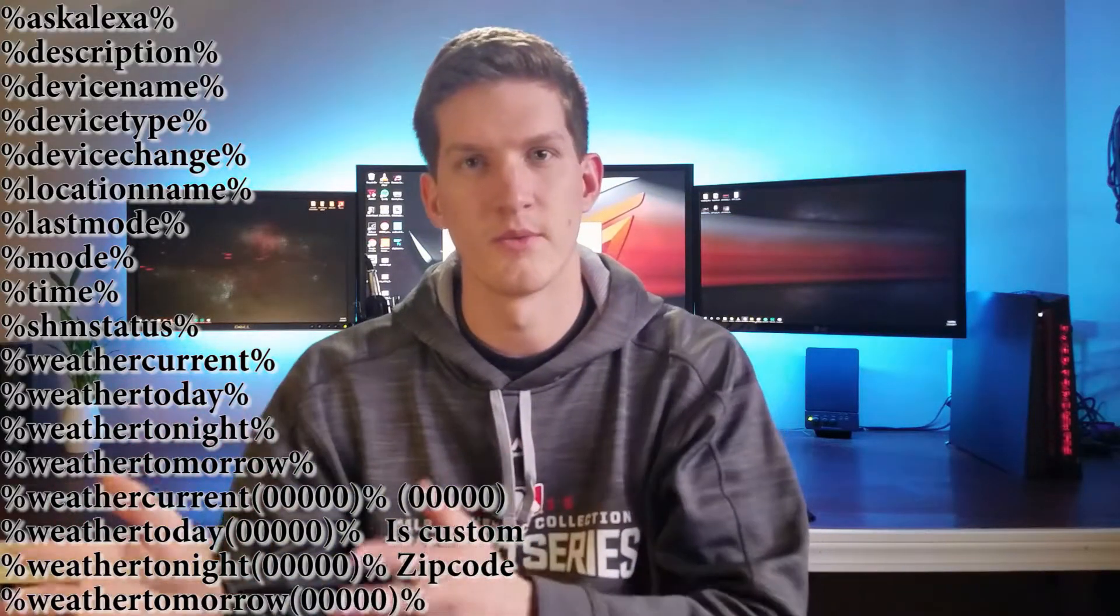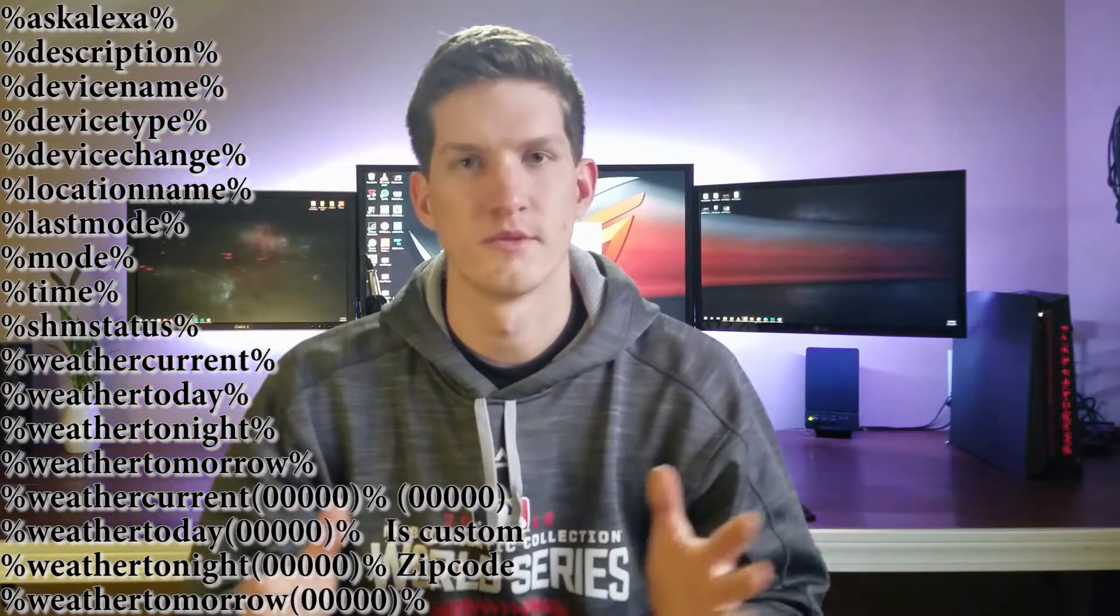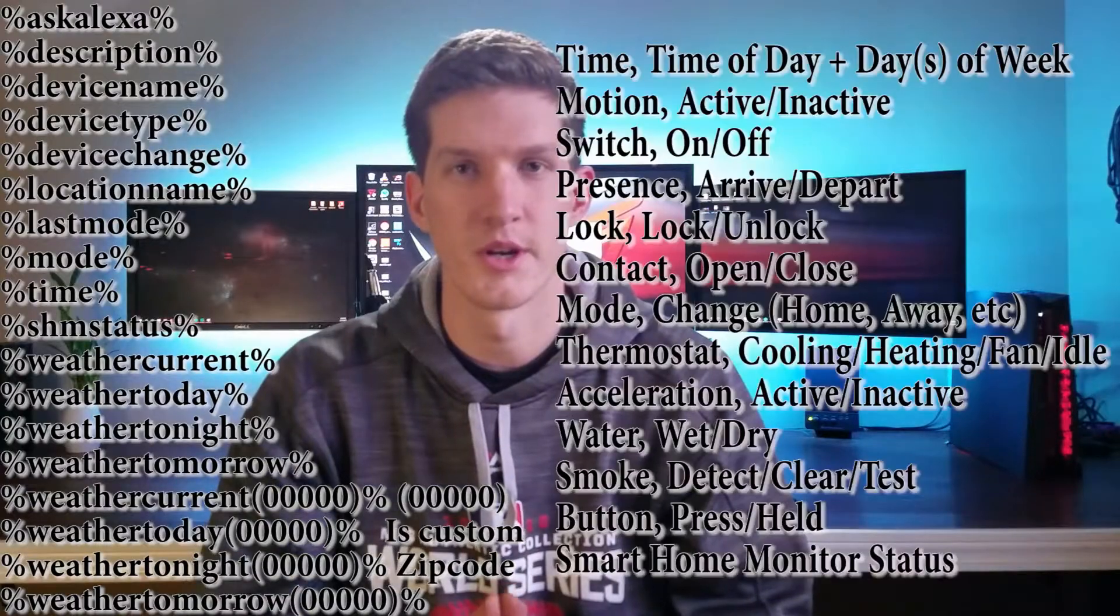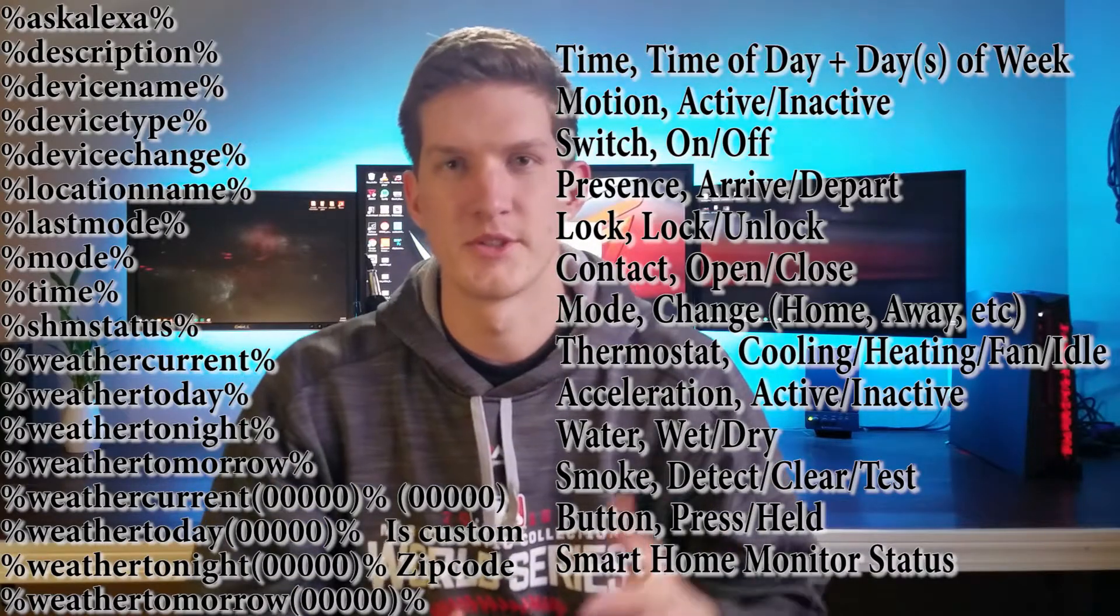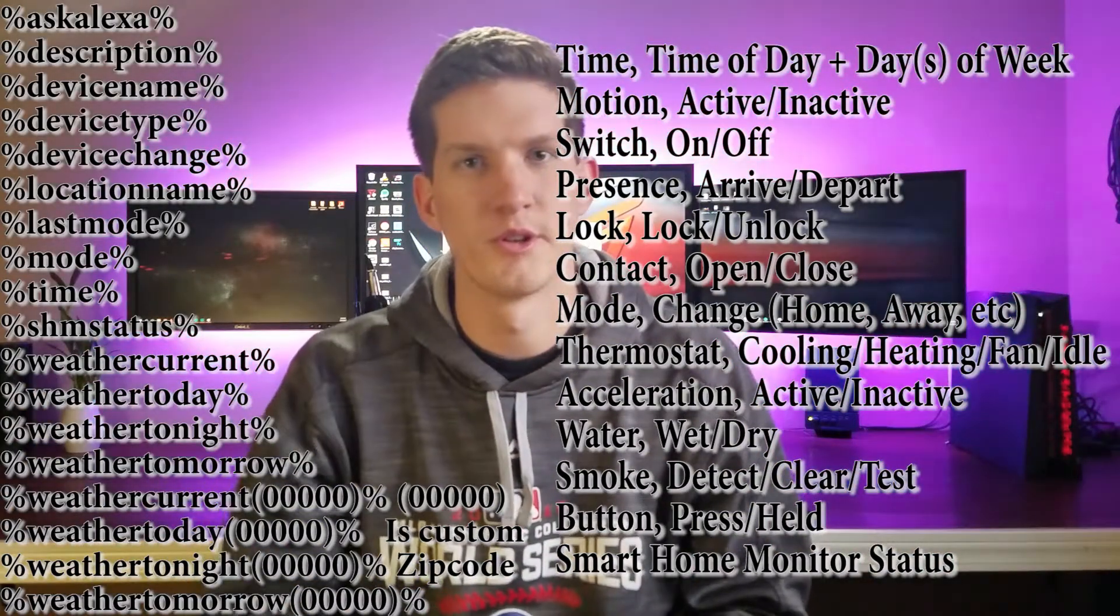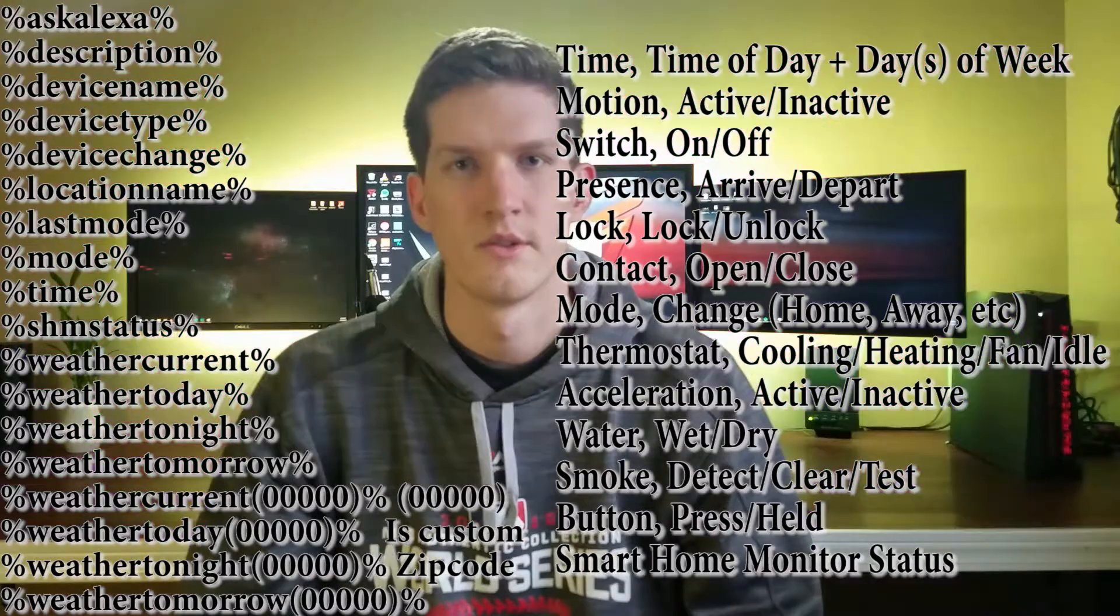So whatever device that I select will read what device it is and what happened with the device. You could add weather variables to your equation. You could have it tell you the weather forecast when you just wake up based on time of day, based on motion, based on a door that opens. You name it. Let's go see some examples.